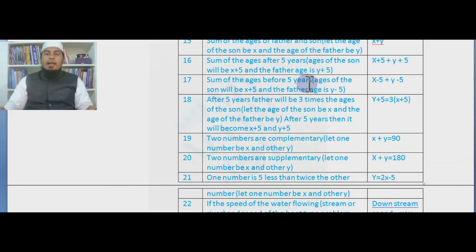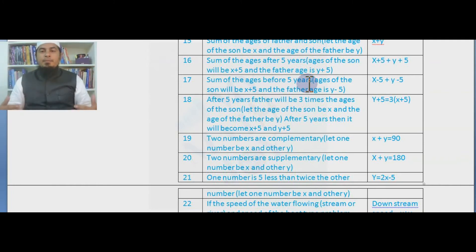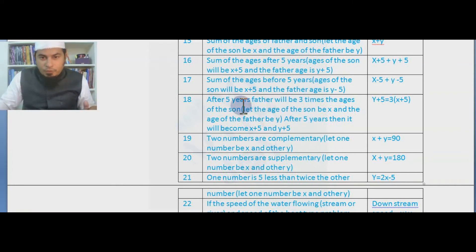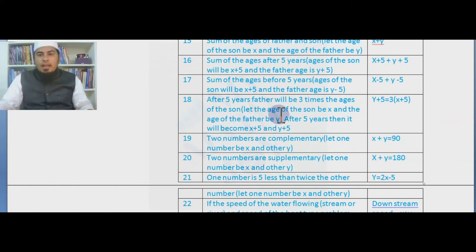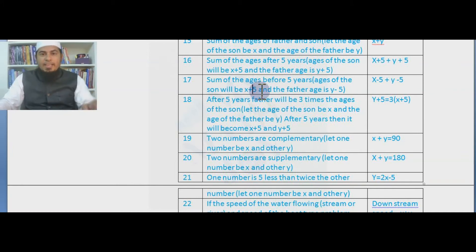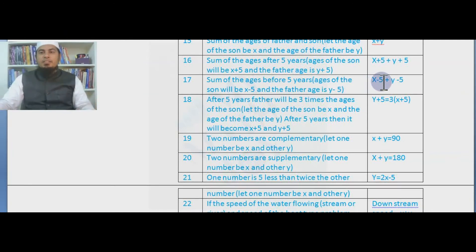Now, sum of ages before five years — 'five years ago' or 'five years hence.' 'Hence' means after, while 'before' and 'ago' mean back in the past. Five years before, the age of the son would have been x − 5 and the father's age y − 5. So the sum of their ages five years ago is (x − 5) + (y − 5).